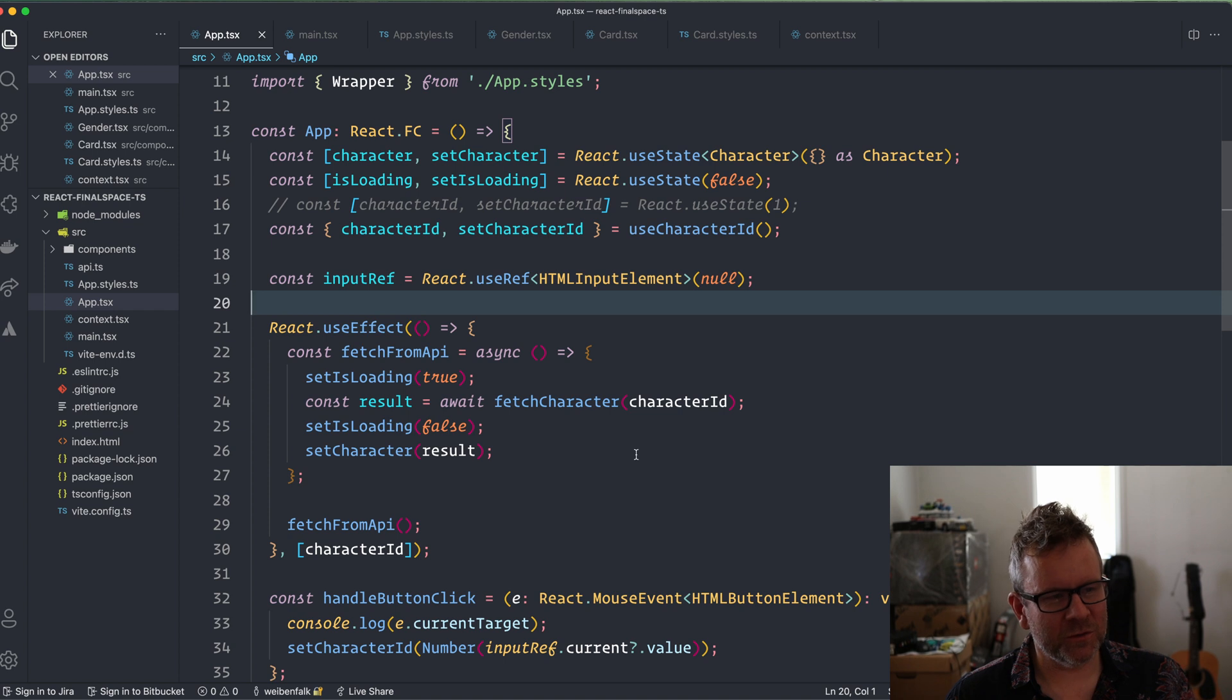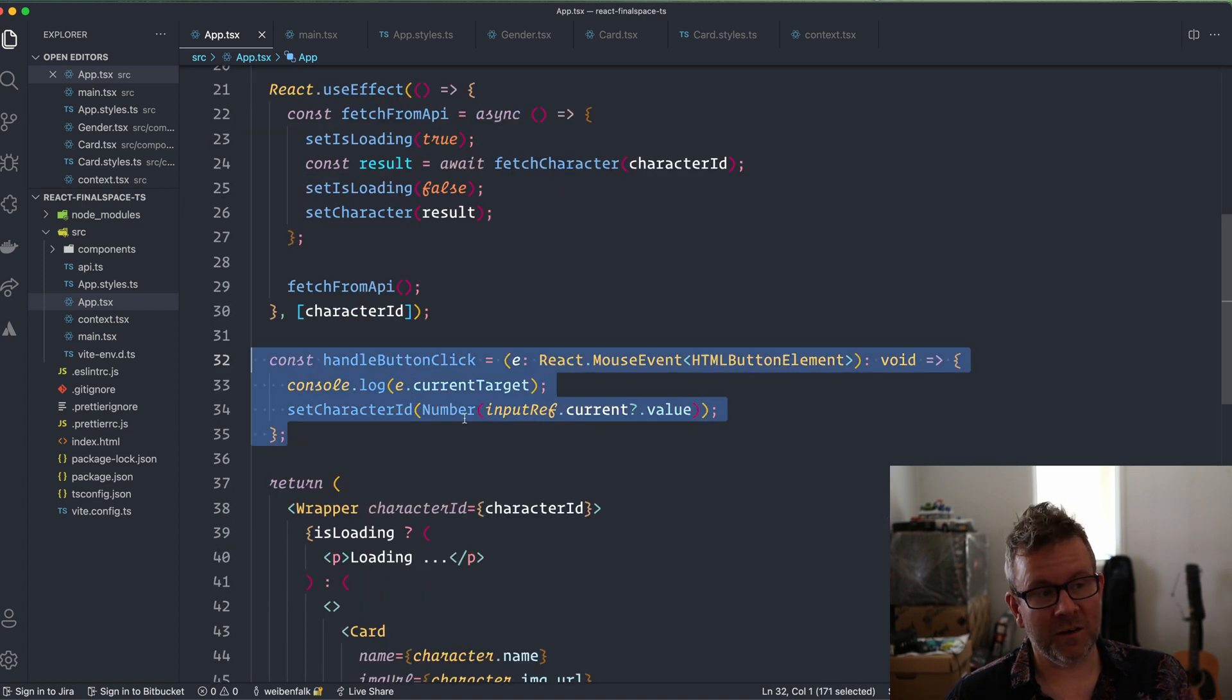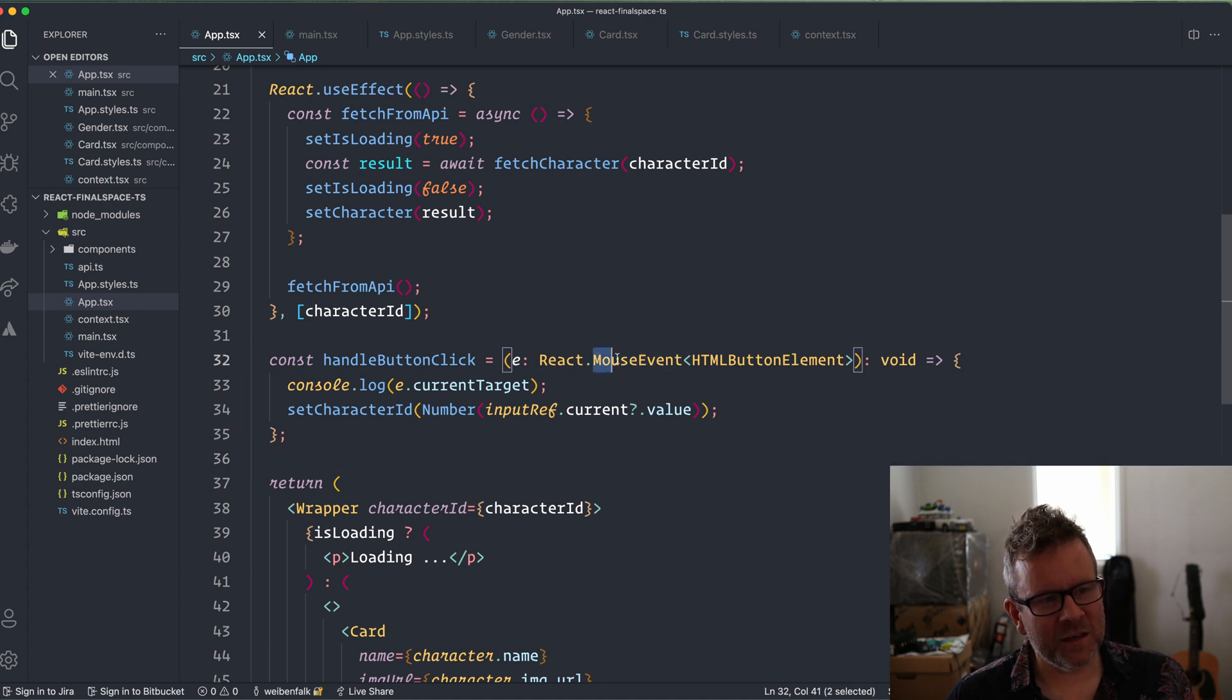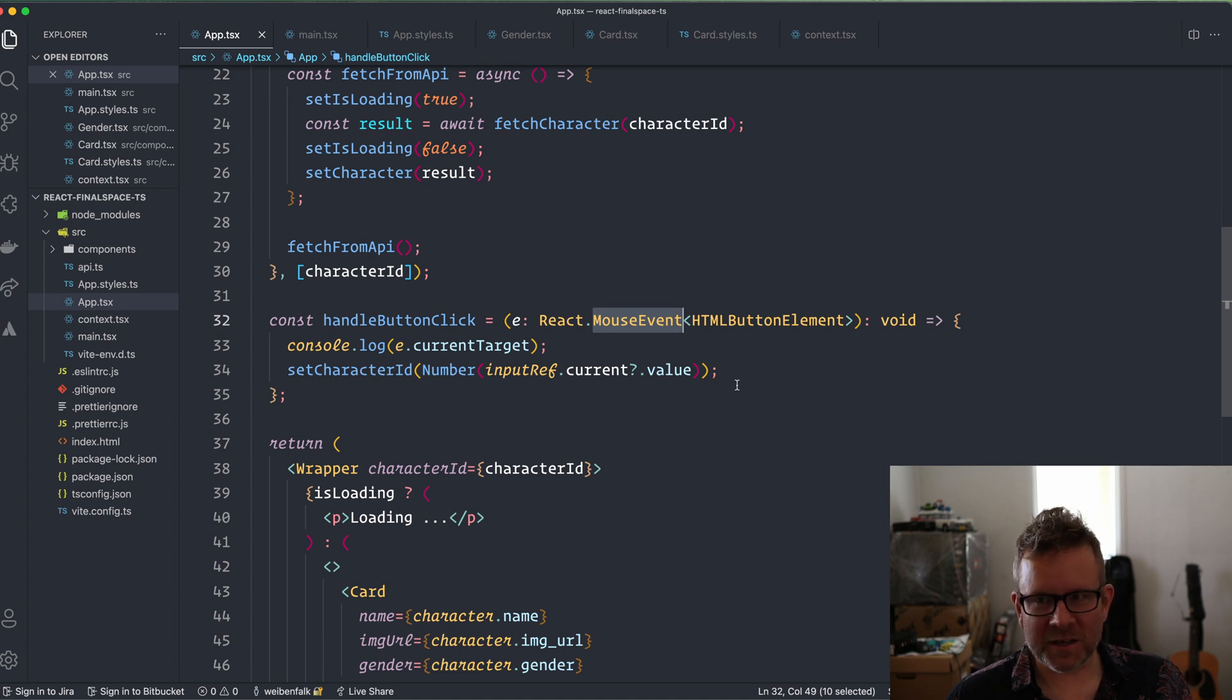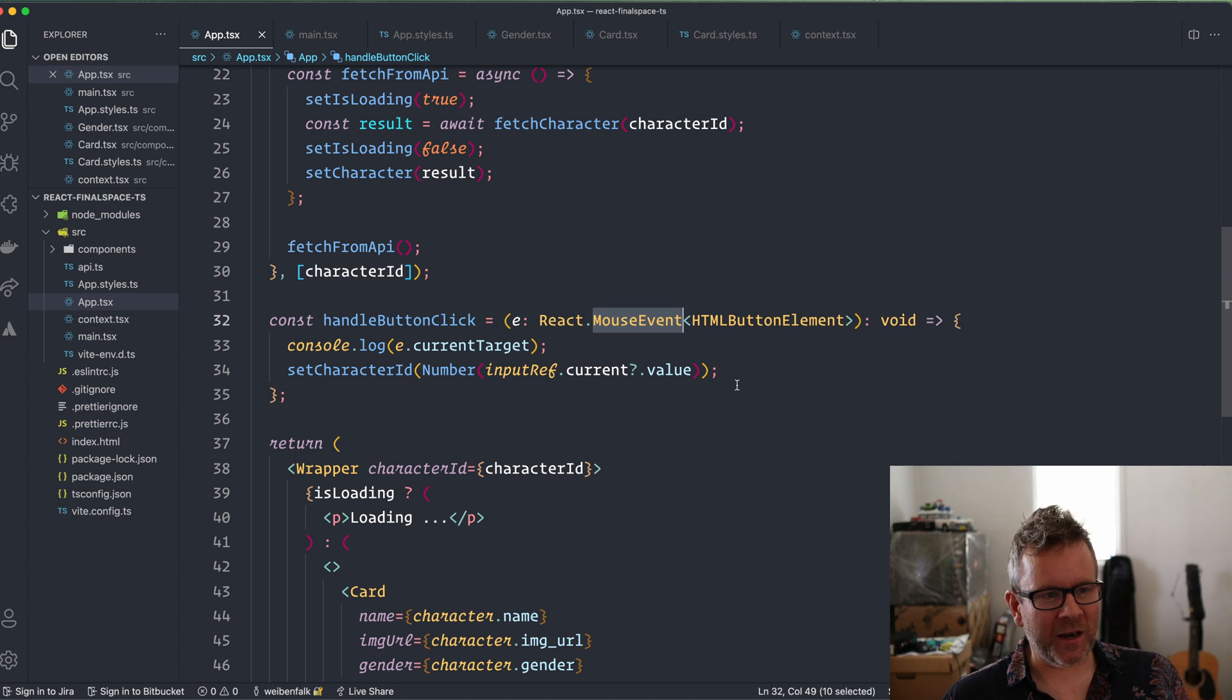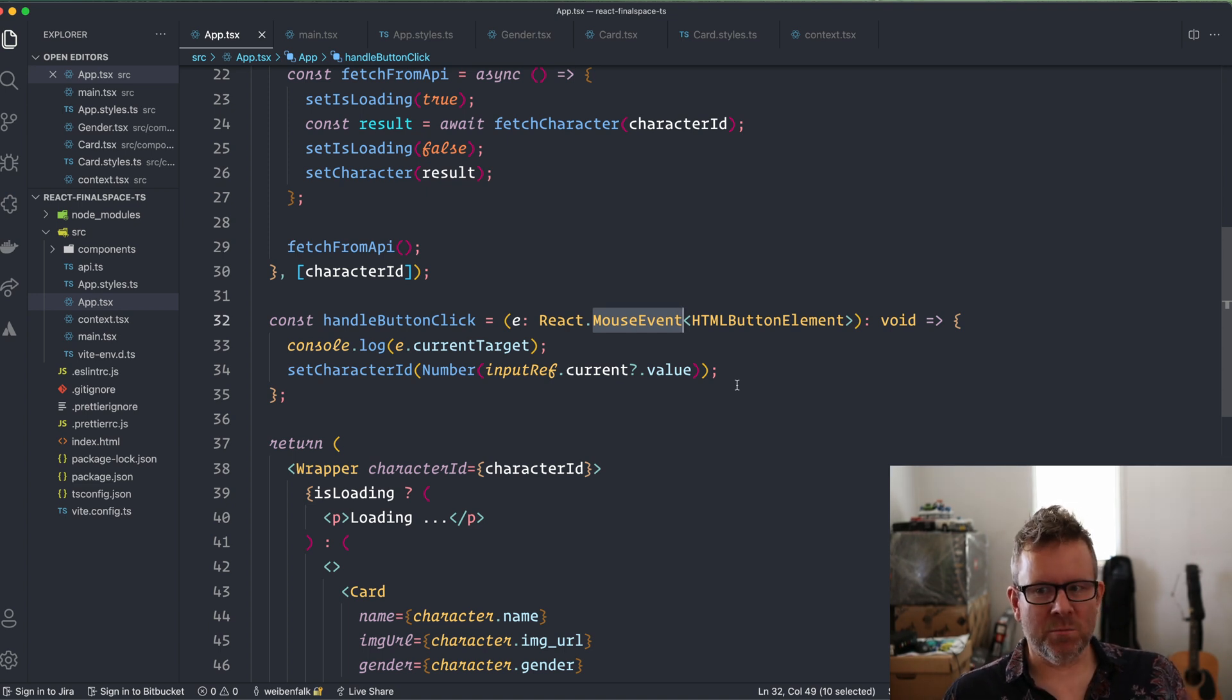So that's how you type your useRef hook in React and also how you type your click event handler. This could be any event, and then you just change this MouseEvent. I actually have a list of them here, so you have the AnimationEvent, ChangeEvent, ClipboardEvent, CompositionEvent, DragEvent, FocusEvent, FormEvent, KeyboardEvent, MouseEvent,